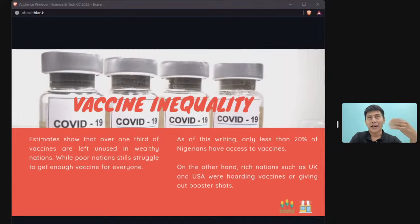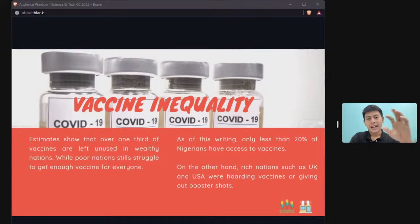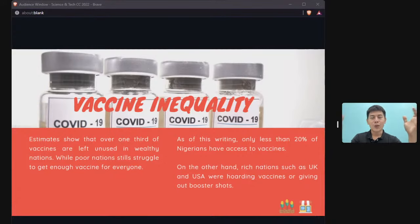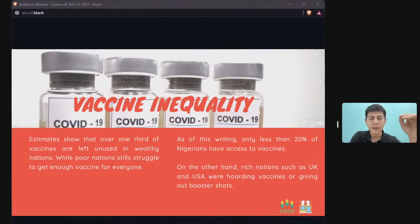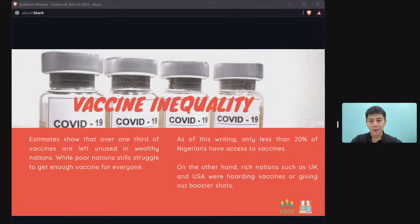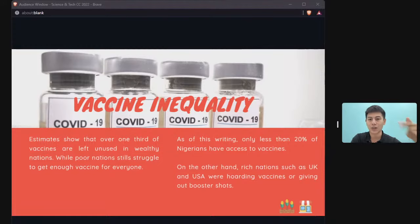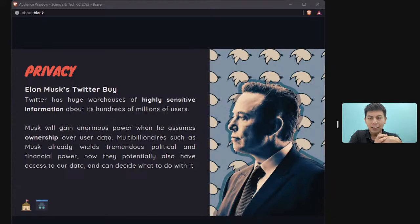Vaccine inequality is another form of exploitation: richer countries stockpiled vaccines, sometimes accumulating so many they went to waste, while countries like Nigeria in Africa lacked enough vaccines. This inequality is partly why the Omicron variant emerged — South Africa lacked sufficient vaccines, allowing the virus to mutate and spread globally.